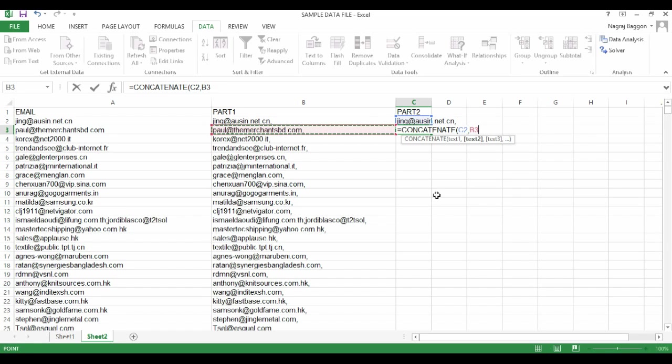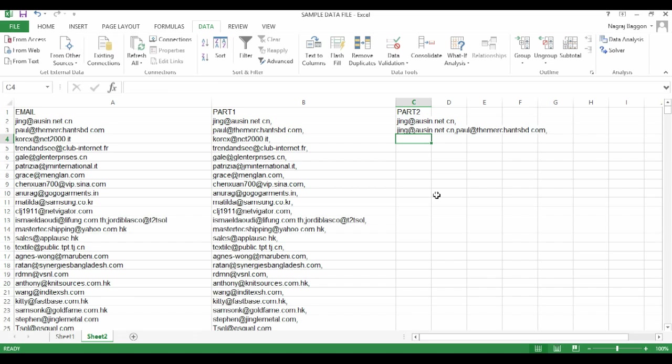So in cell C3, what we are telling is the data in cell C3 should first take in whatever data is there in the row above and then take the data from the column to the left. So when you hit enter, see what happens.